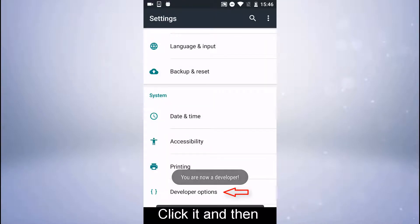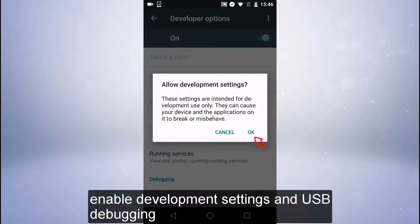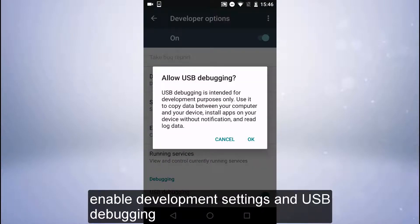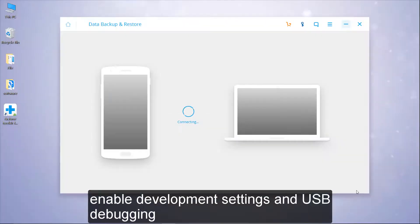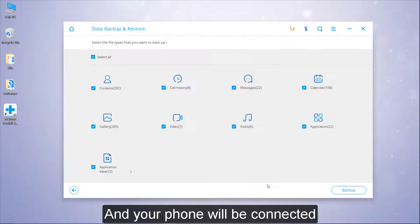Click it and then enable development settings and USB debugging. Your phone will be connected.